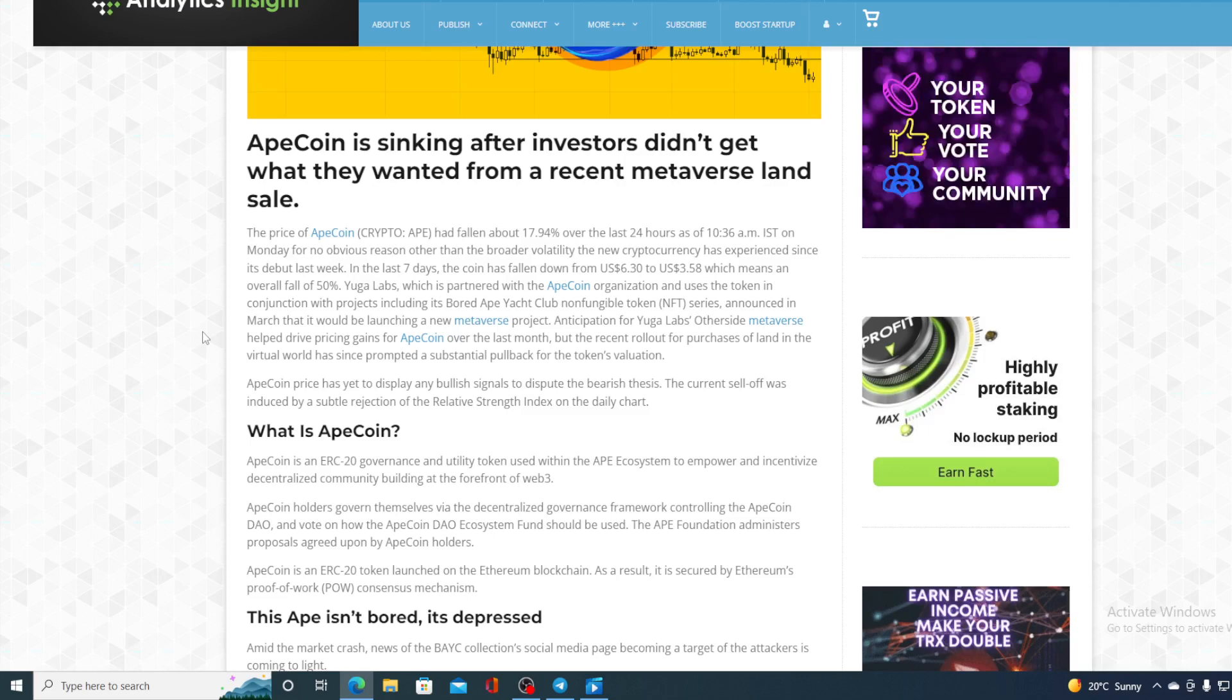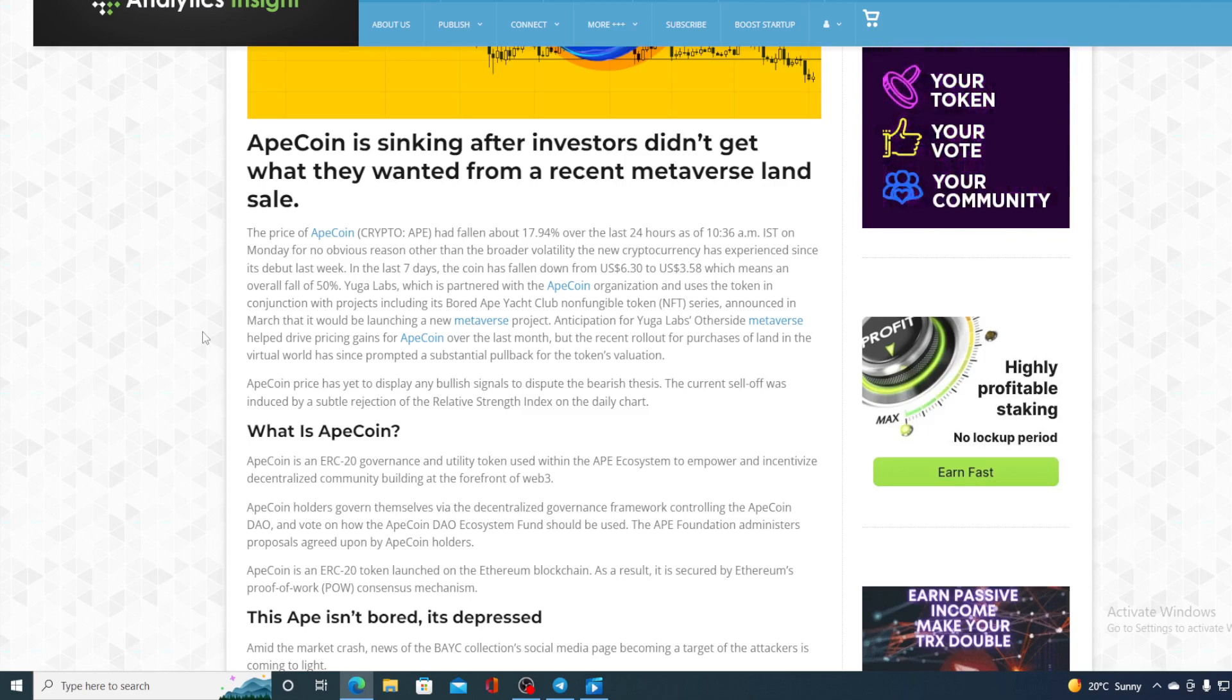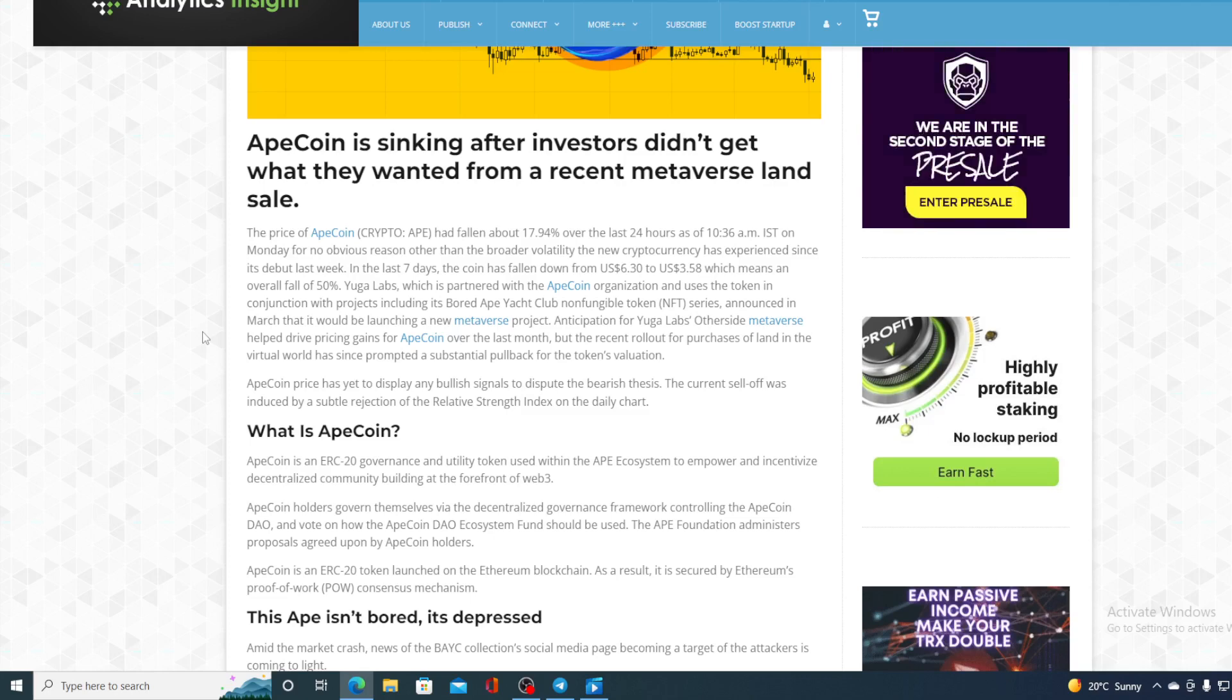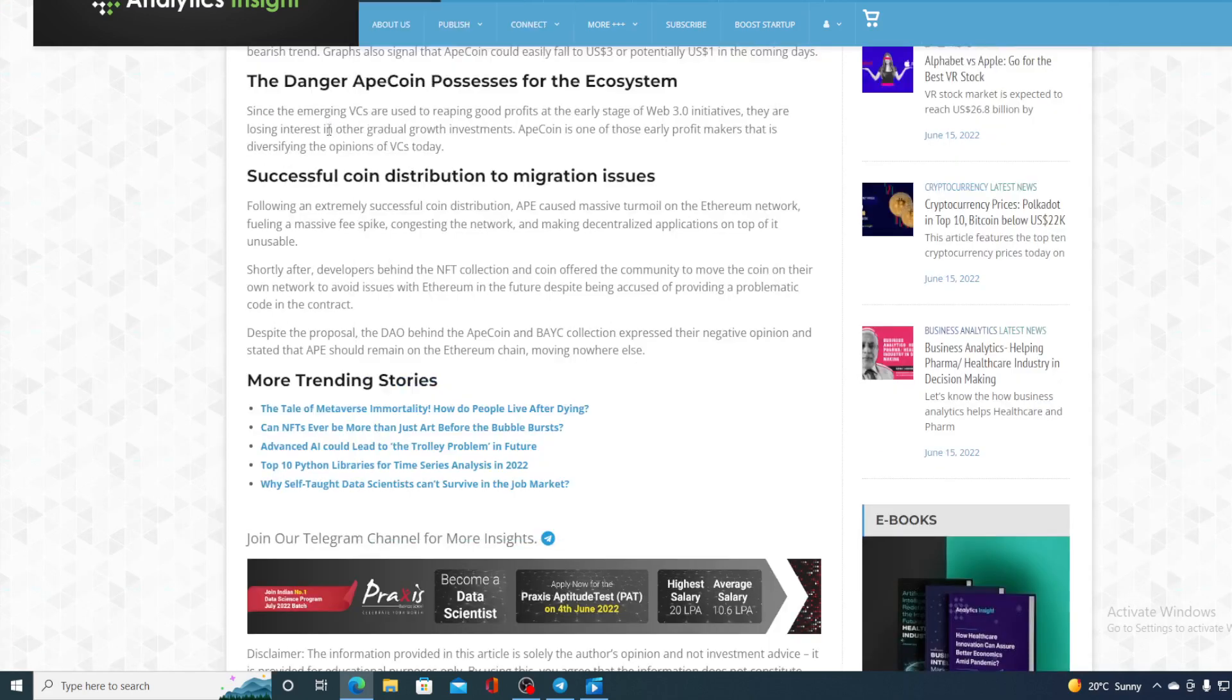Now guys, you all remember what happened with that land sale and with the mint. The gas fees on Ethereum were enormous and most of the people got disappointed in that. Since that other deed mints, the price of ApeCoin has started falling.